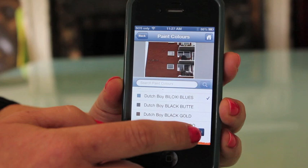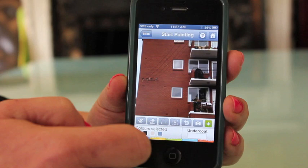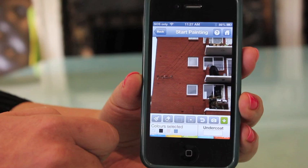Here we go, let's start painting. We have a variety of different tools available to play with to help paint your house. We've attempted to reproduce the colors as accurately as possible. We suggest reading the handy instructions screen to get a feel for the different tools available.